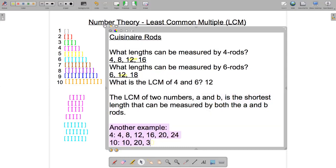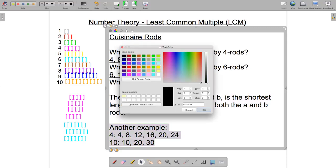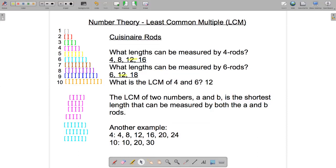Another quick example: the least common multiple of four and 10. The multiples of four are four, eight, 12, 16, 20, and so on. The multiples of ten are 10, 20, 30, and so on. Looking at the common multiples, it's 20 — it's the least common multiple. So the least common multiple of four and 10 is 20.